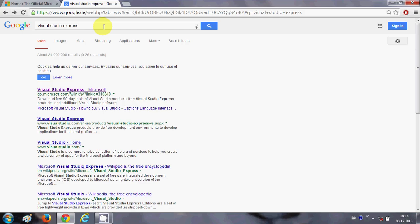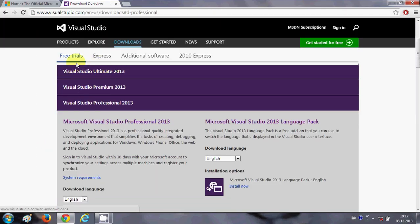IDE stands for Integrated Development Environment. Visual Studio is an expensive IDE, but they also provide a free version called Visual Studio Express. When you search for Visual Studio Express in your browser, the first link will take you there, and you'll be able to download the free edition.